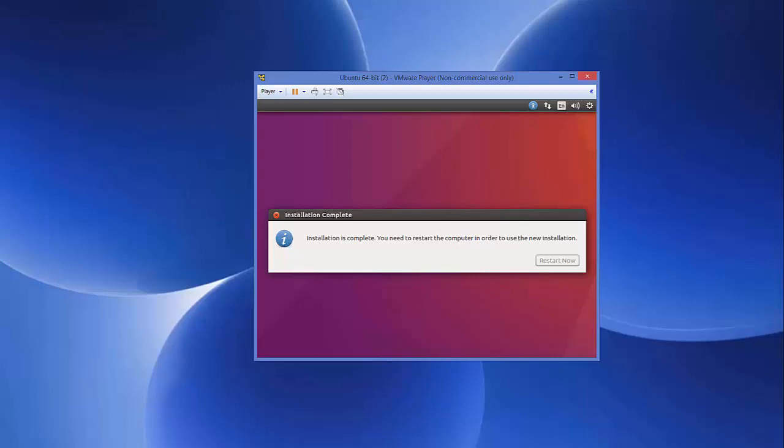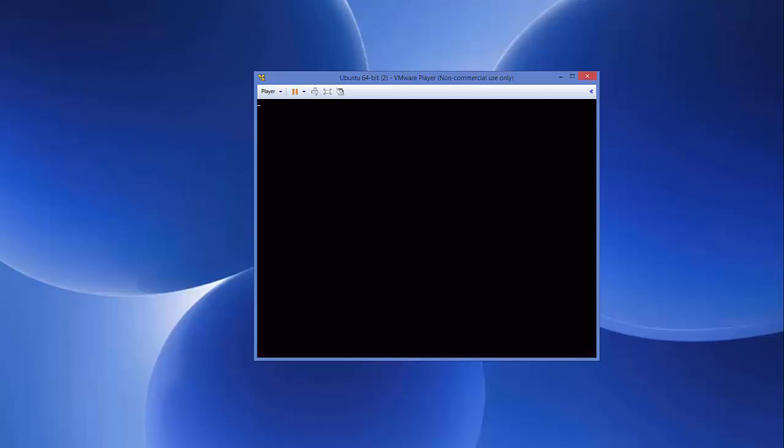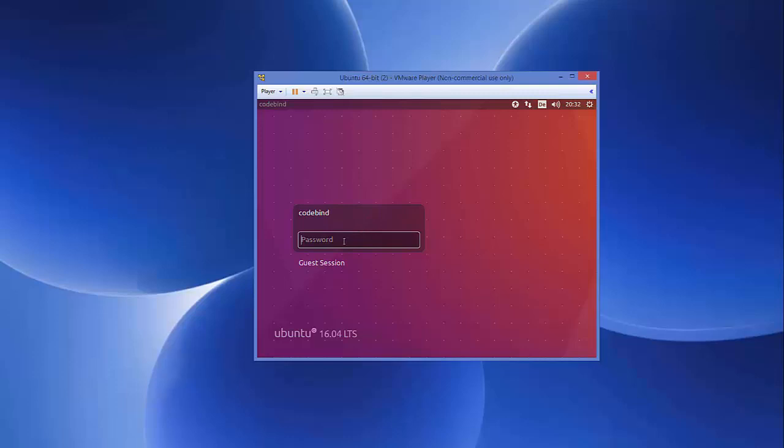I'm going to show you how you can install VMware tools on your Ubuntu guest machine on VMware Player to increase the size of your Ubuntu operating system inside your VMware Player or VMware Workstation Virtual Machine.